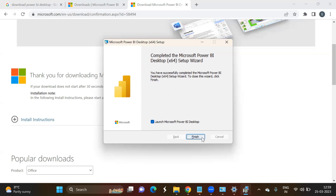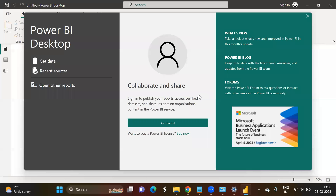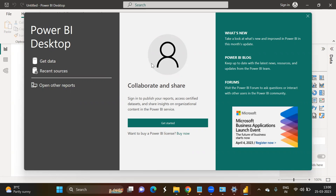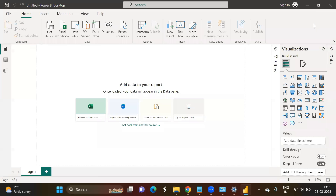Click Finish to launch the software. Here you can see the Power BI software is starting. Once the Power BI software is opened, this is the first screen that will be visible to you. These are instructions on how to use Power BI — you can go through them and then close this screen.